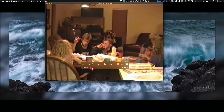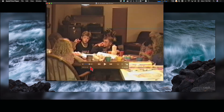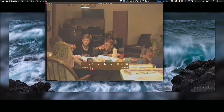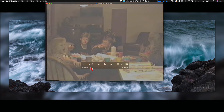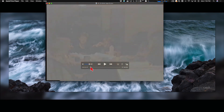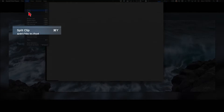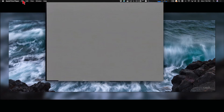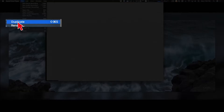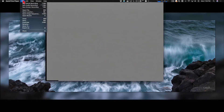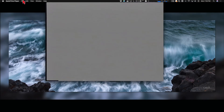A couple of keystrokes that are really useful: Command+Y, as you can see on the Edit menu, splits the clip, and Shift+Command+S creates a duplicate. We're going to use those two keystrokes a lot.